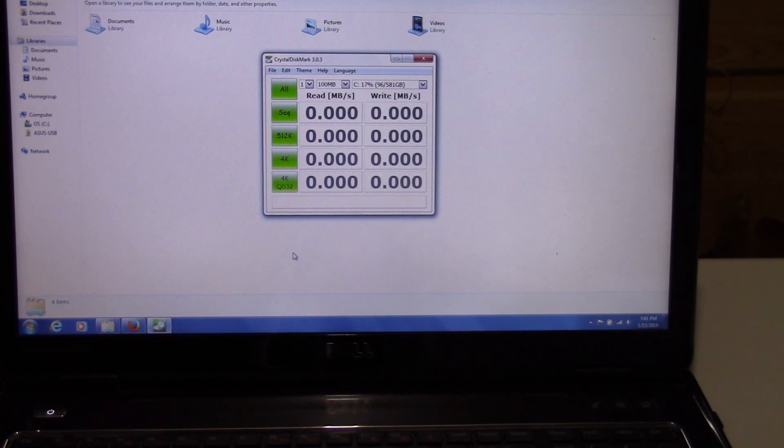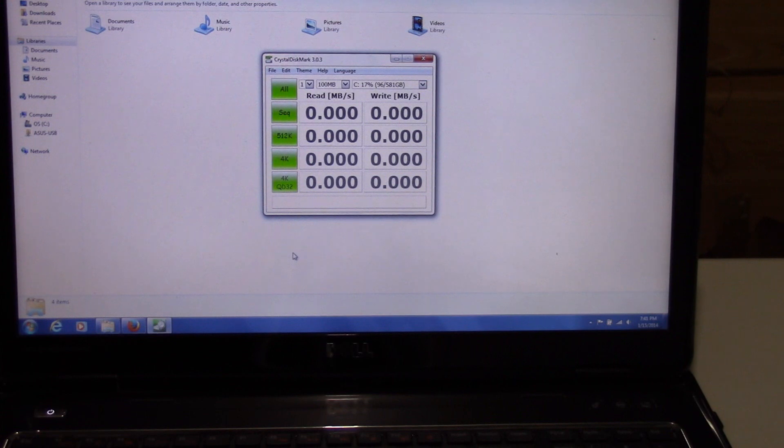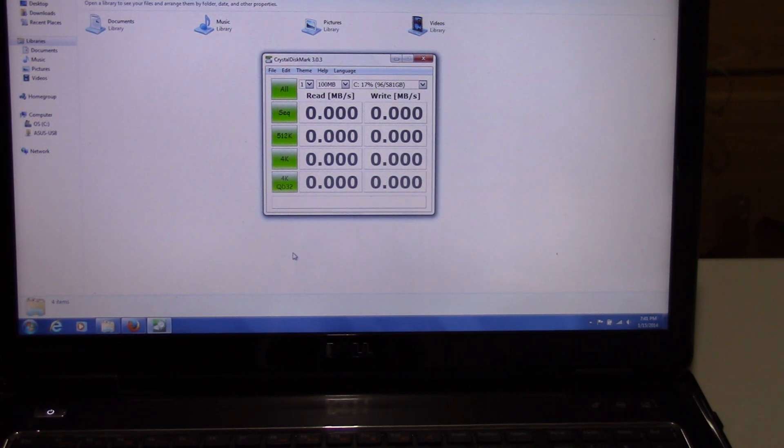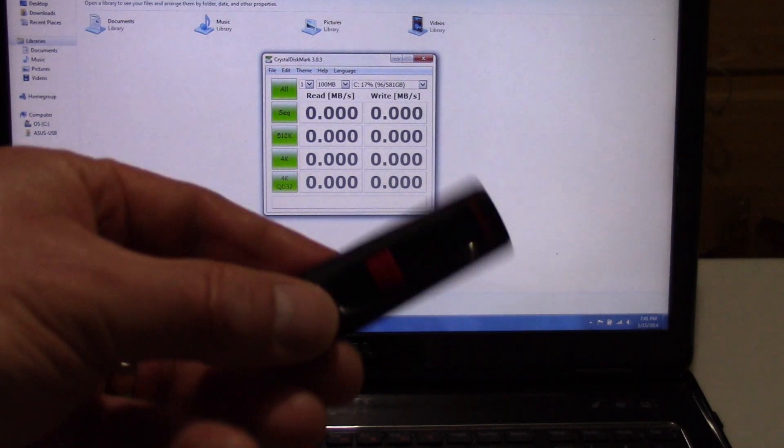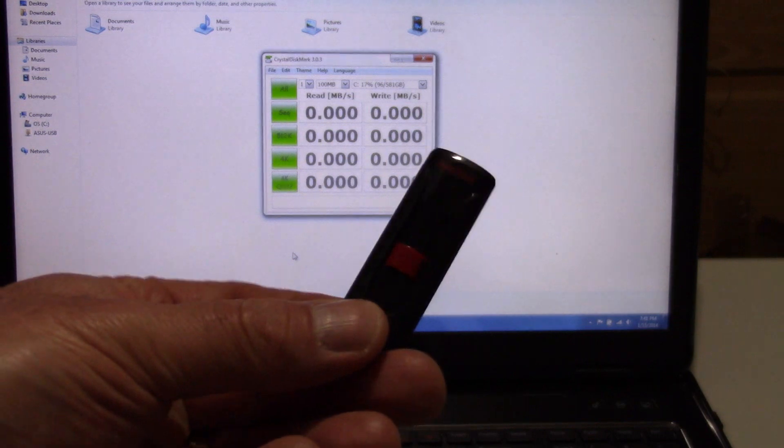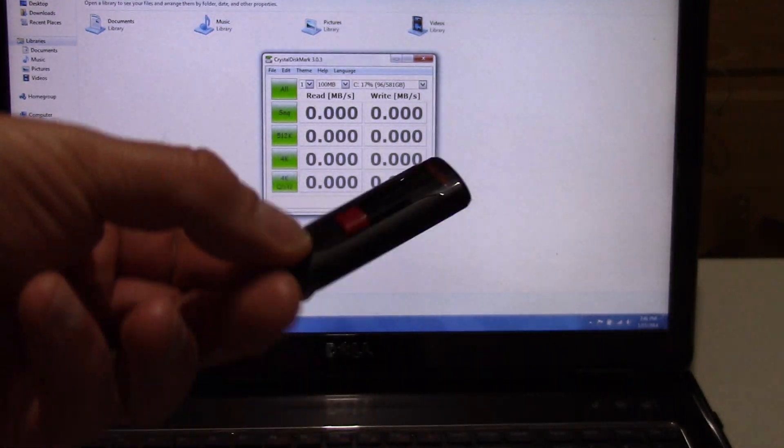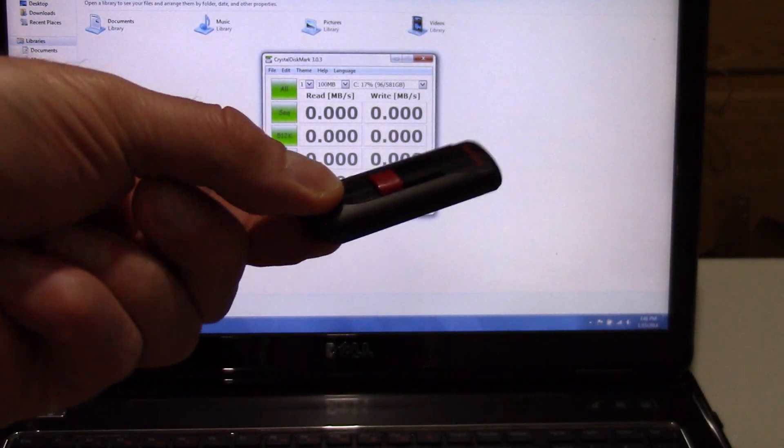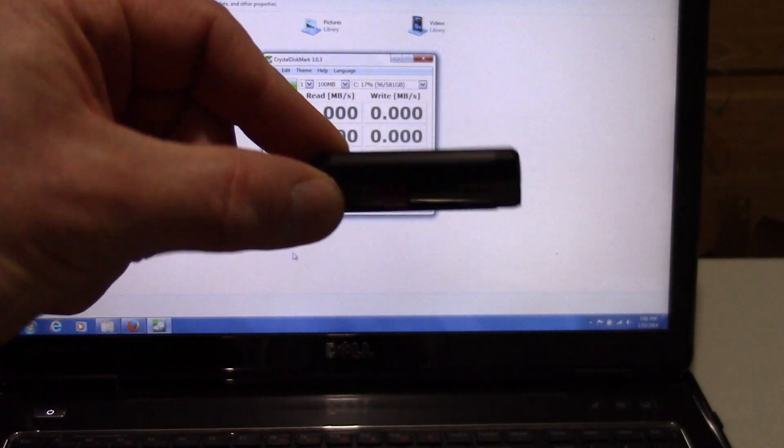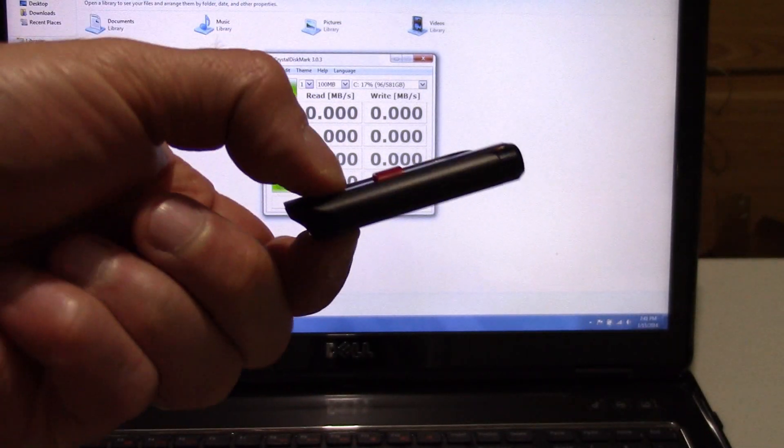Alright, now that we went ahead and finished that speed test right there, just to see how quickly it could read and write data. I have to say that this cruiser glide here, what an outstanding value I picked this up at.